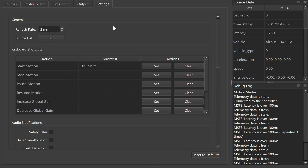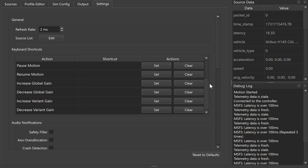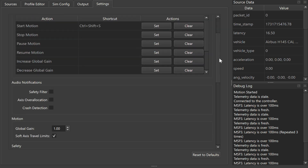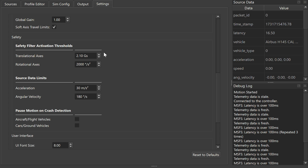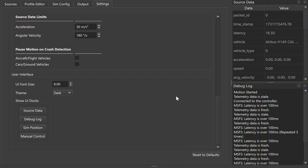Over in the Settings dialog — which I showed a moment ago for the source list — you can set up keyboard shortcuts, which are really intuitive and simple. Audio notifications are available too, so if your safety filters are being exceeded for any reason, you'll hear the system ding through your monitor. Then we have the global gain, which is typical translational access. The safety filter activation threshold is very, very important, especially when you crash — and in a helicopter that's 90% metal, it can hurt. Make sure you look into the crash filters. If you're unsure, just jump into the Discord and ask — everybody is there to help.